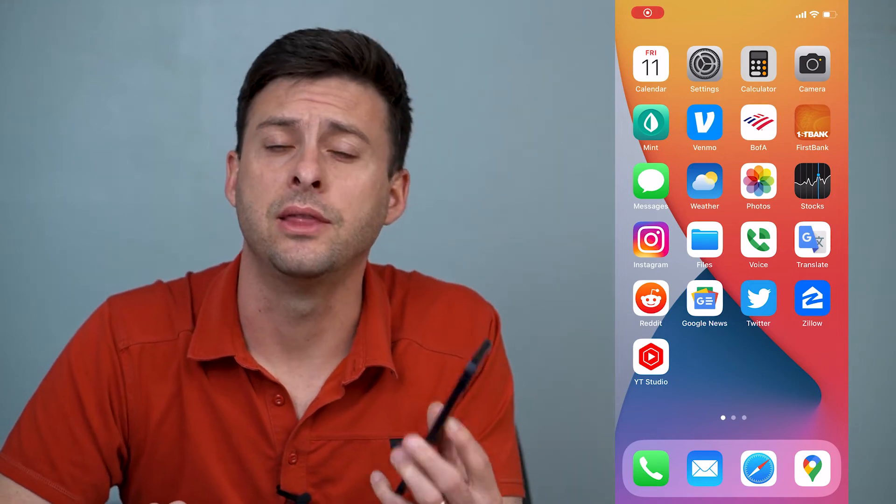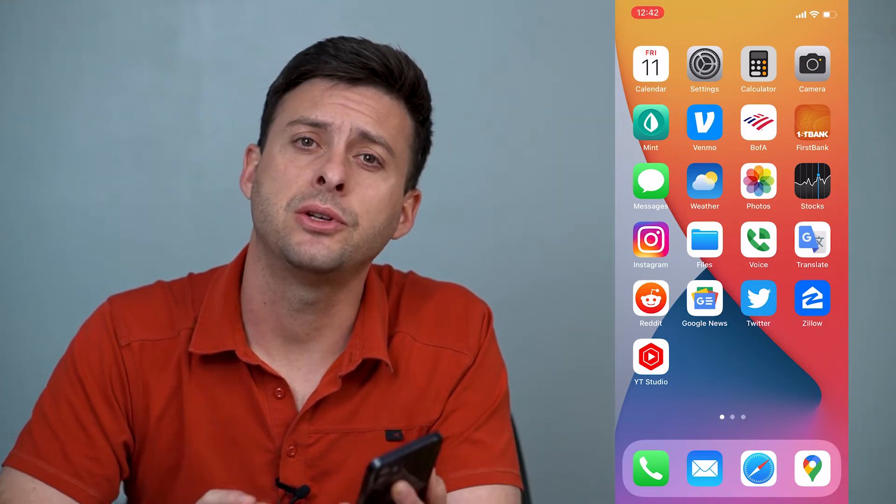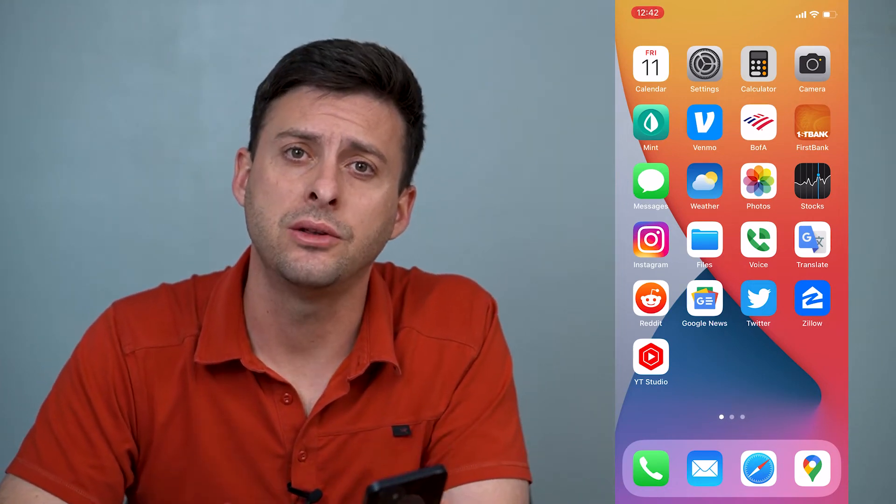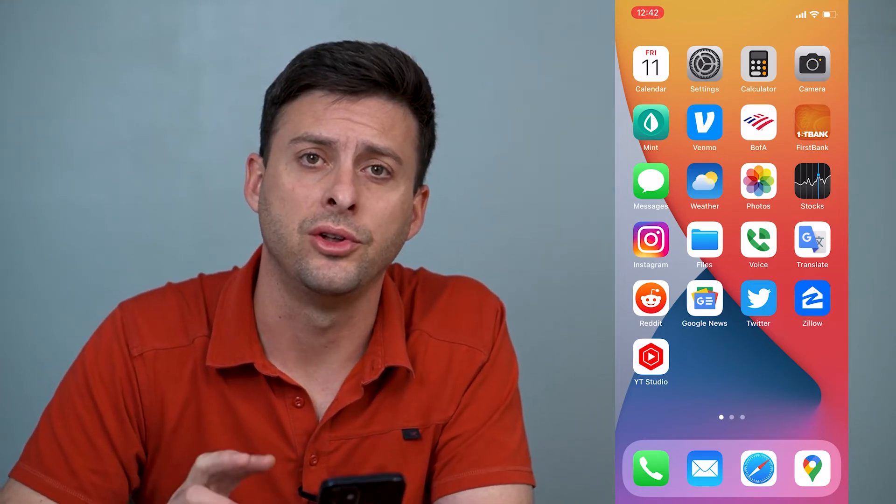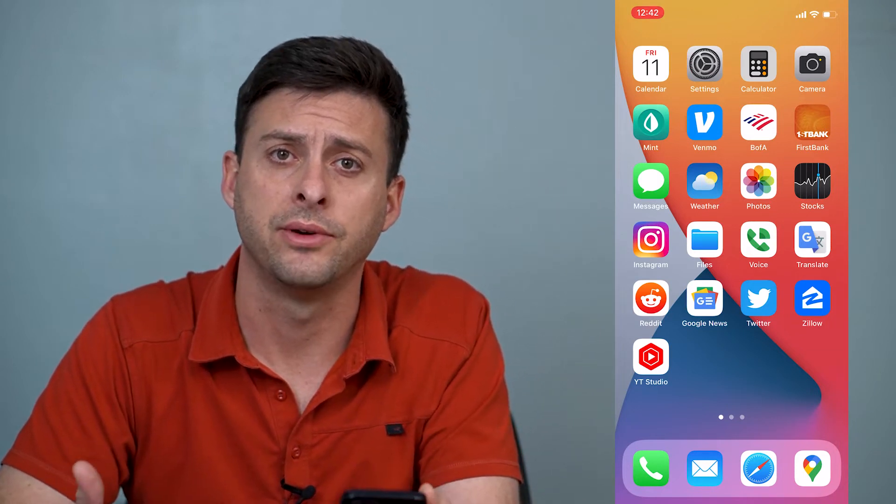Hey guys, Trevor here, and in this video I'm going to show you how to increase the volume of your alarm on your iPhone.